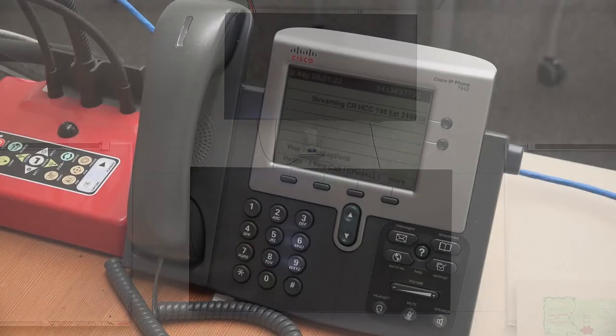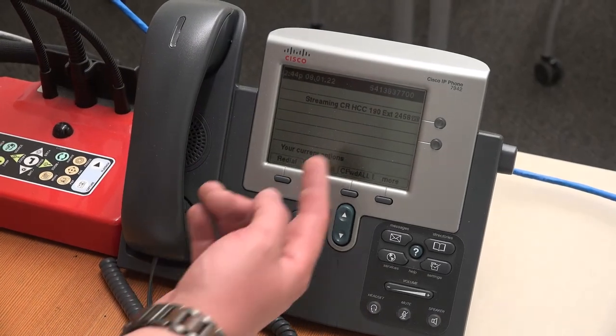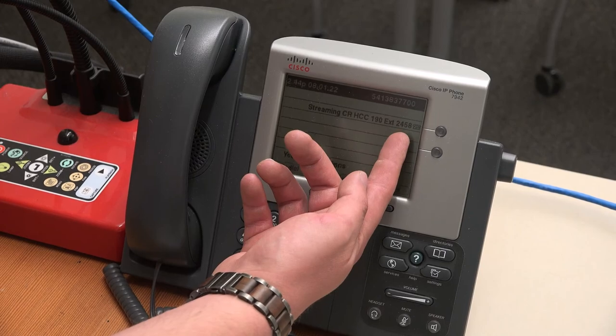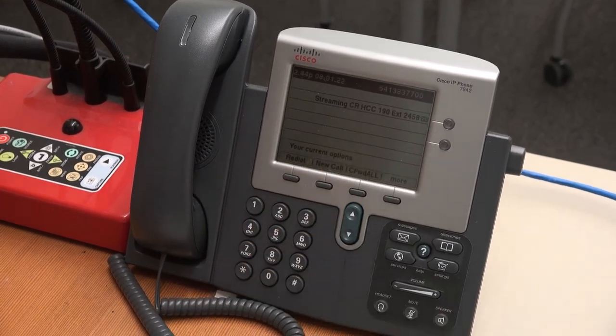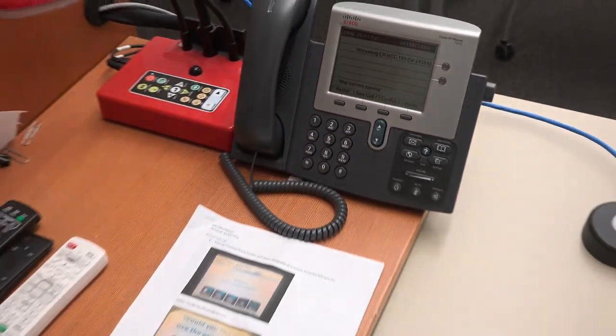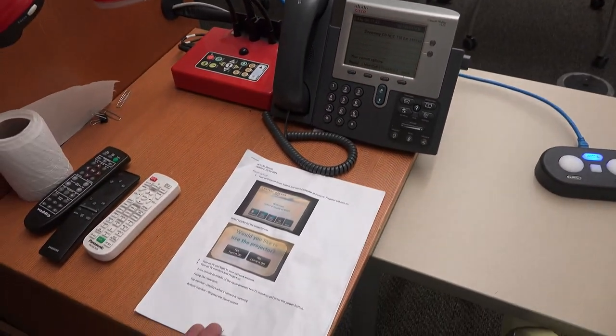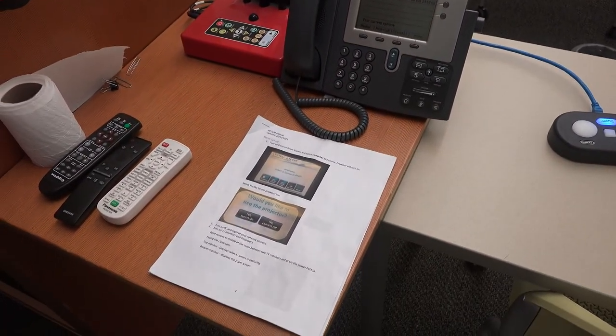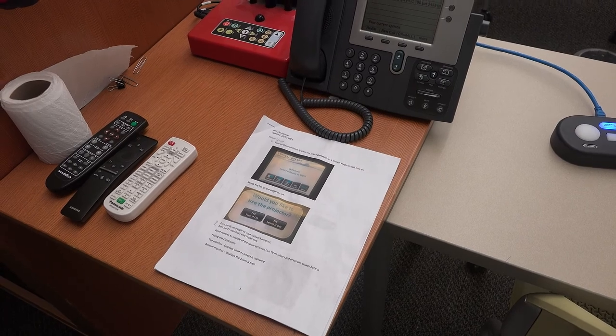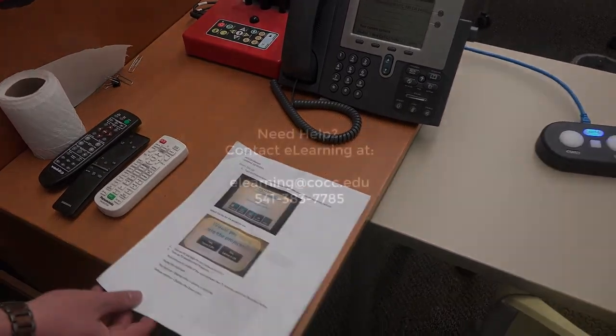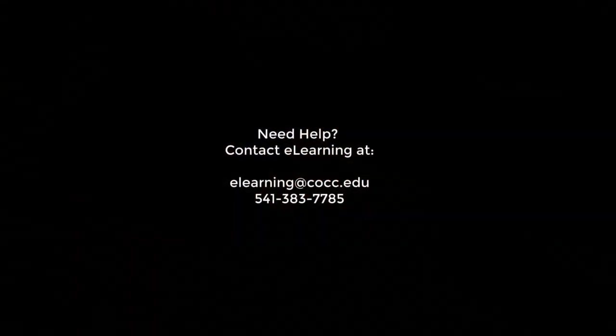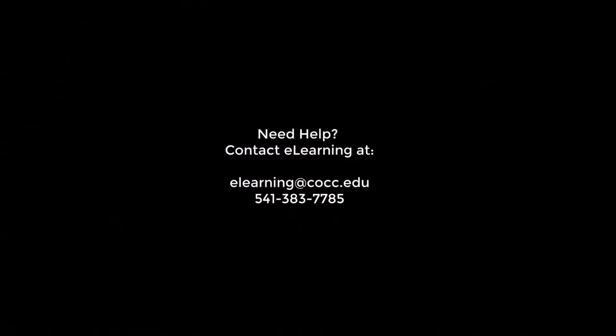If at any point you have trouble with your streaming class, don't hesitate to pick up the phone and give us here at eLearning a call. There should also be a manual somewhere in the classroom that goes over much of what was discussed in this video about how to use the equipment. If you don't have that manual, please feel free to request it from us at any time. We hope that you enjoy your streaming experience, and if you have any questions, comments, or concerns, please let us know. Thanks for watching.